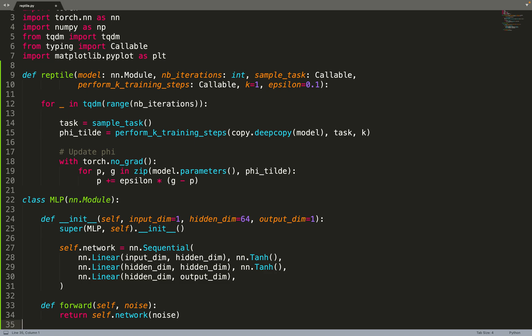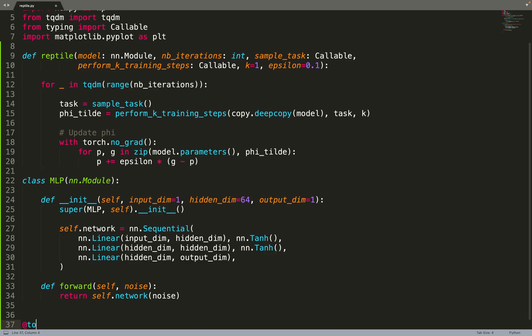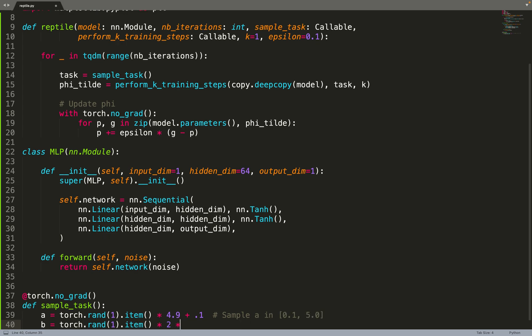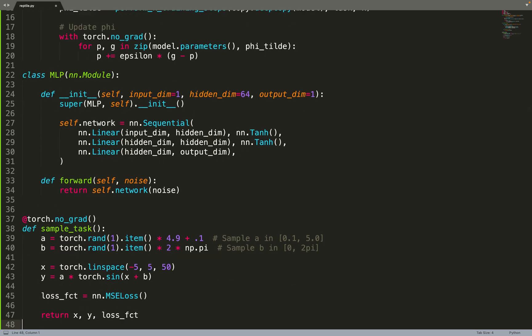Then we can create the sample_task function. We do not define what is a task - we just create a function sample_task. In this case, we're implementing the toy problem from the paper. We're sampling x between minus 5 and 5, and we compute a randomly generated function - a sinusoidal function. We sample its amplitude and phase randomly, and then we return x, y and the loss function to use for this task.